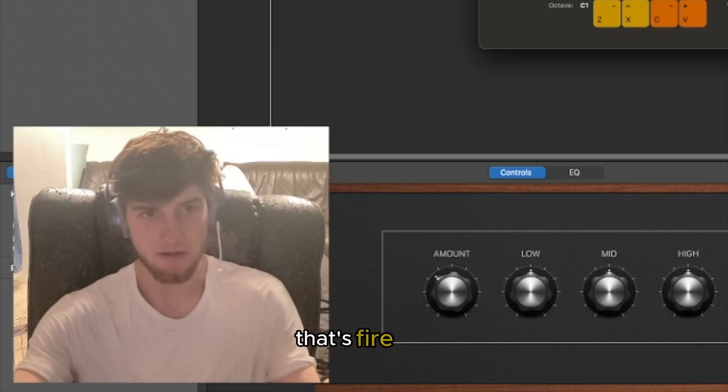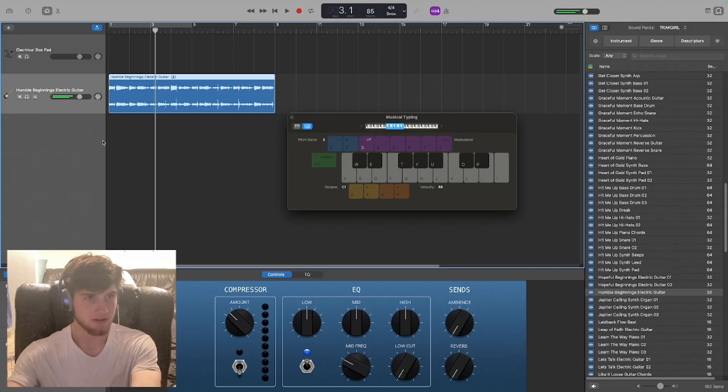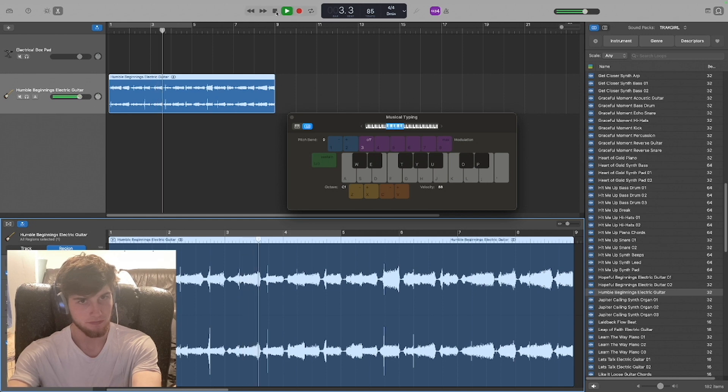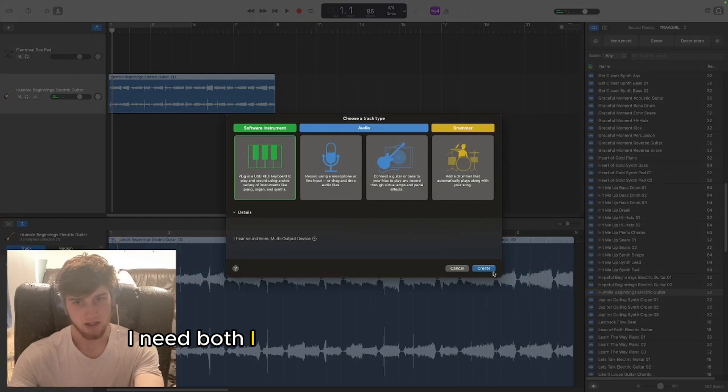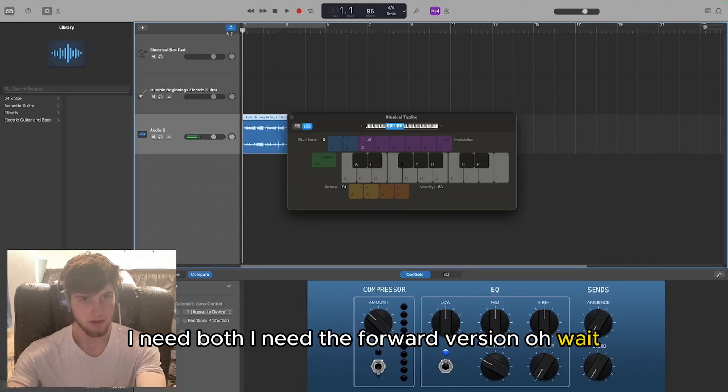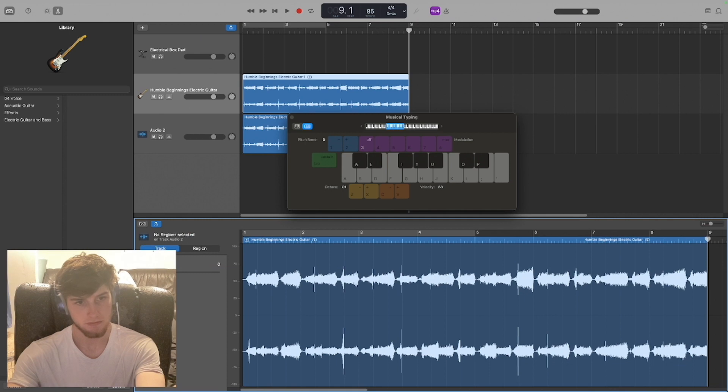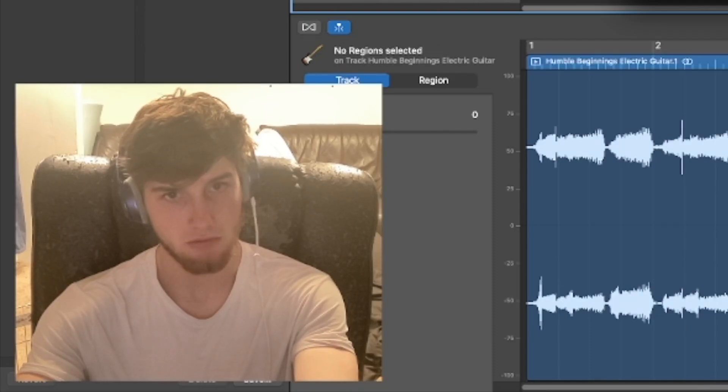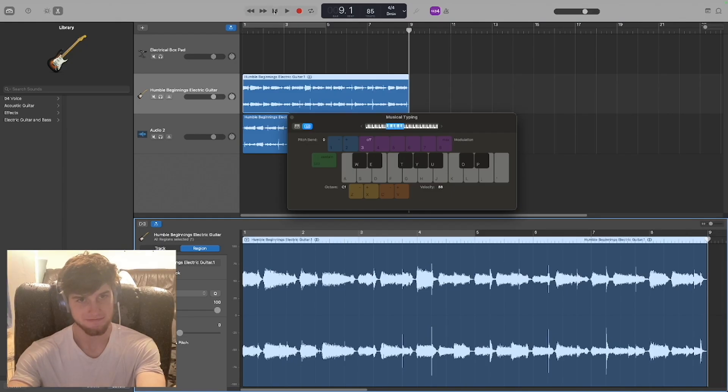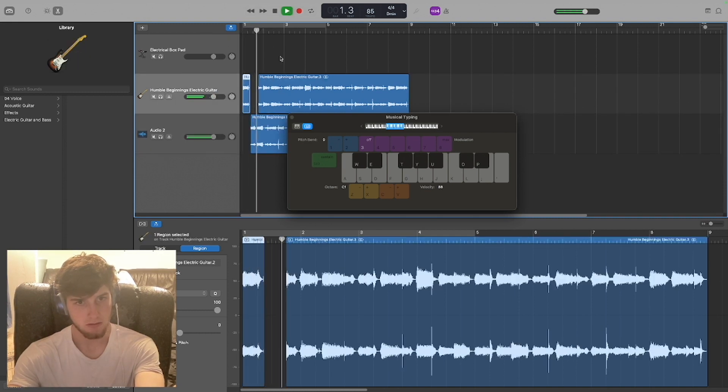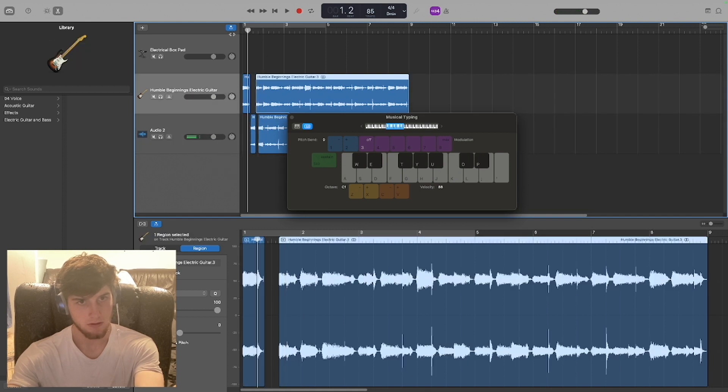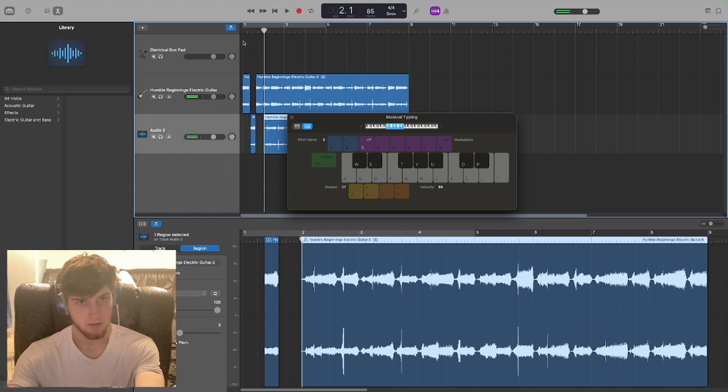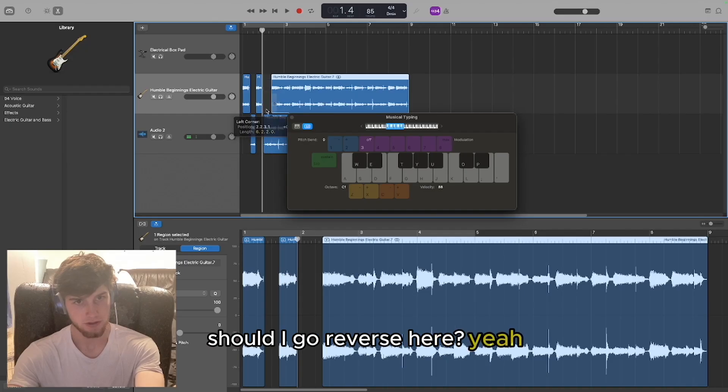That's fire bro, dude we love that. I kind of want to see what happens if I reverse it. I need both - I need the forward version and the reverse version. Reverse it back, hello hello. Should I go reverse here? Yeah.